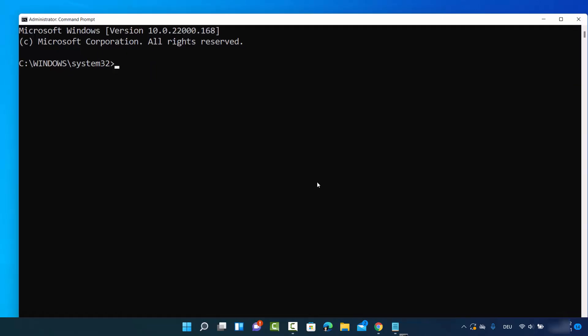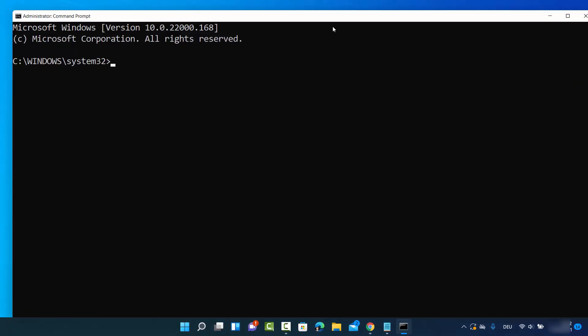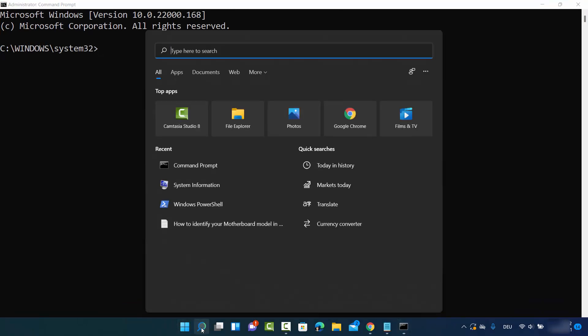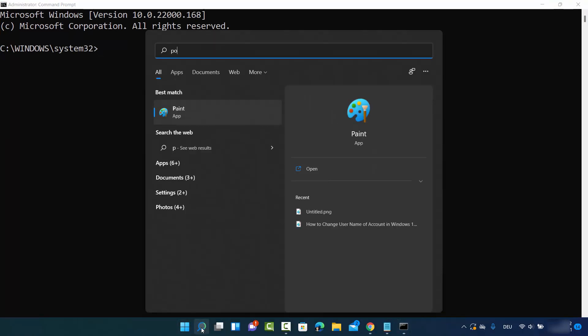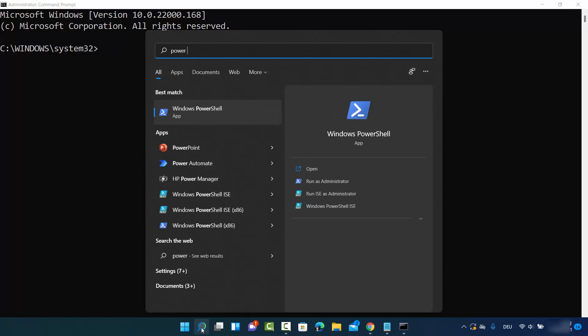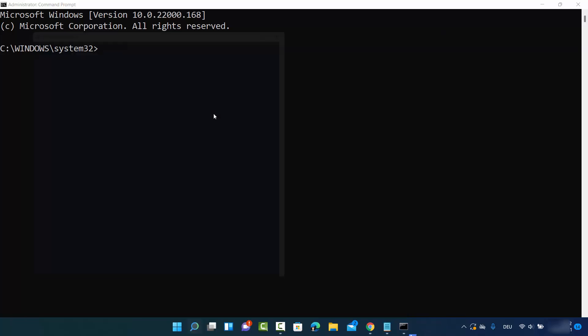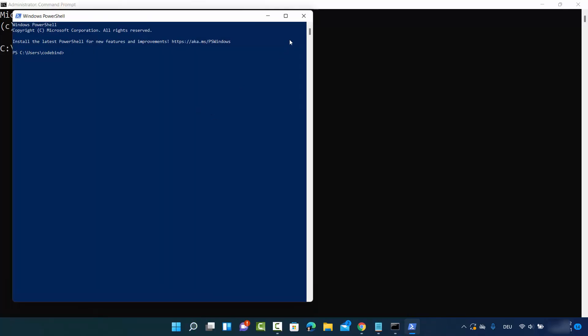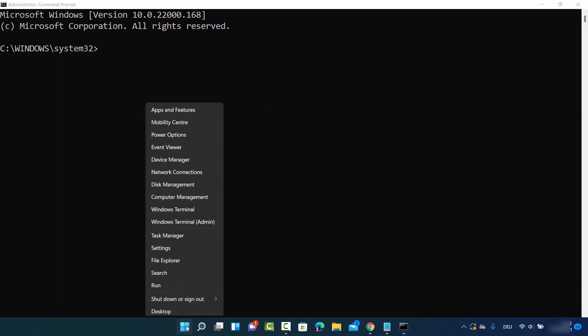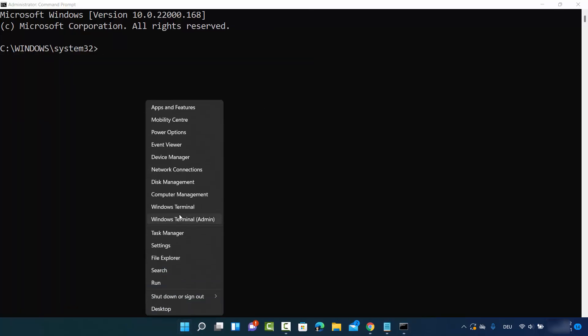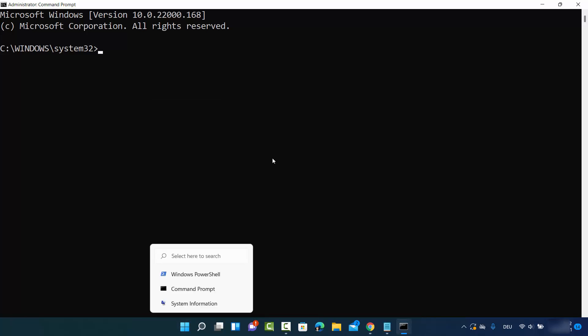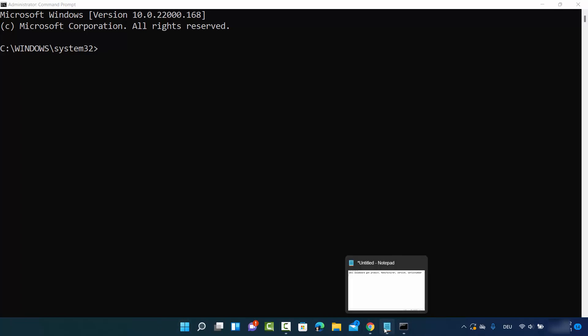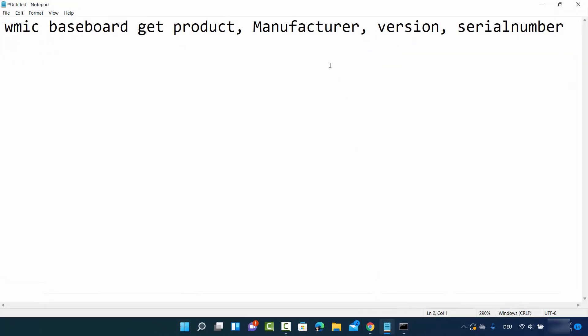You can also search for PowerShell to find this information. Alternatively, right-click on the Windows icon and click on Windows Terminal, which will open the default Windows terminal on your operating system.